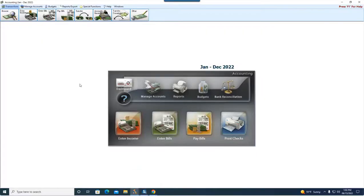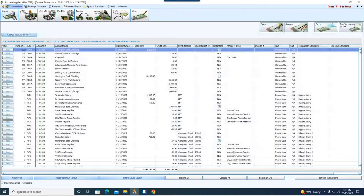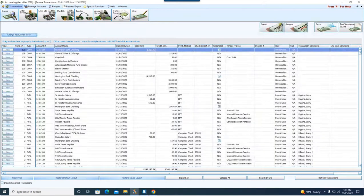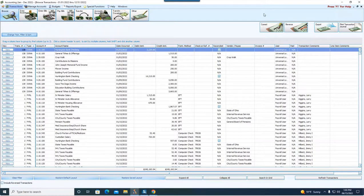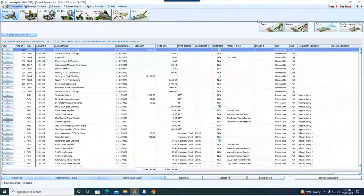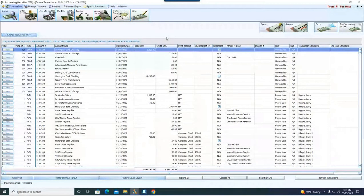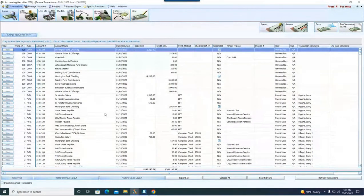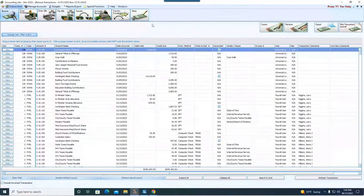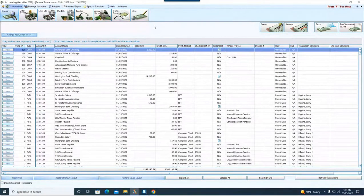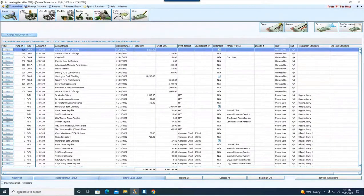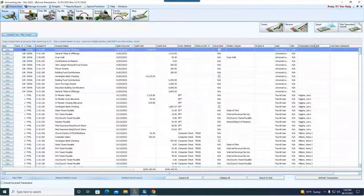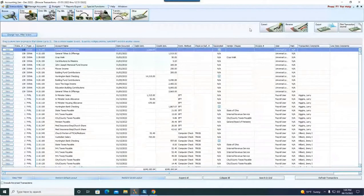When we're in accounting, let's turn to page 32 and talk about making corrections. When we go to transactions and browse in accounting, up here in the upper right corner we've got our transactions posted in our 22 accounting year. In the upper right, we've got both our correct or our reverse button.